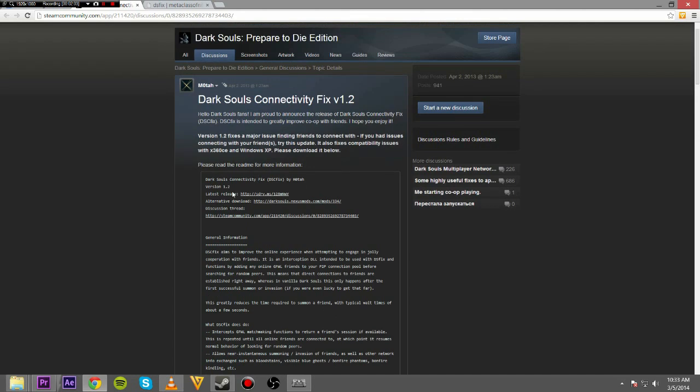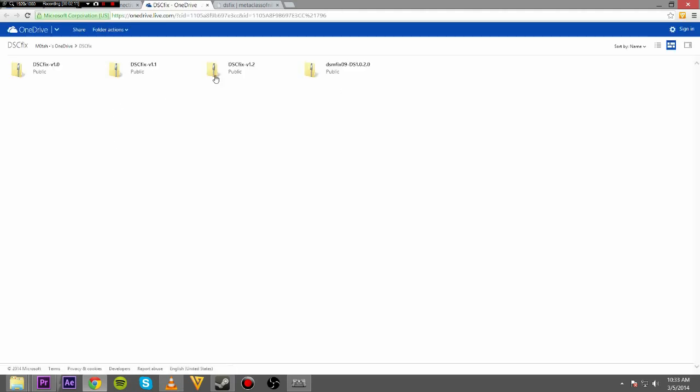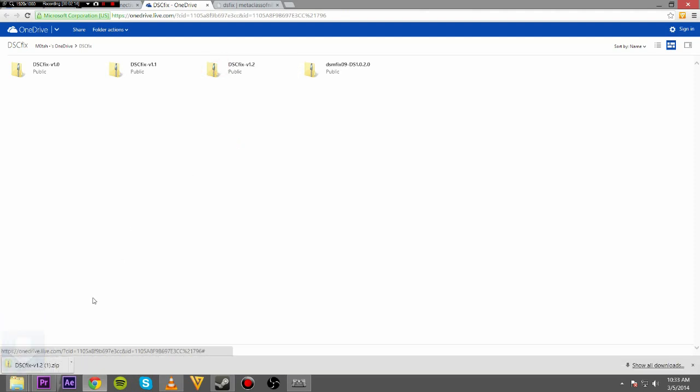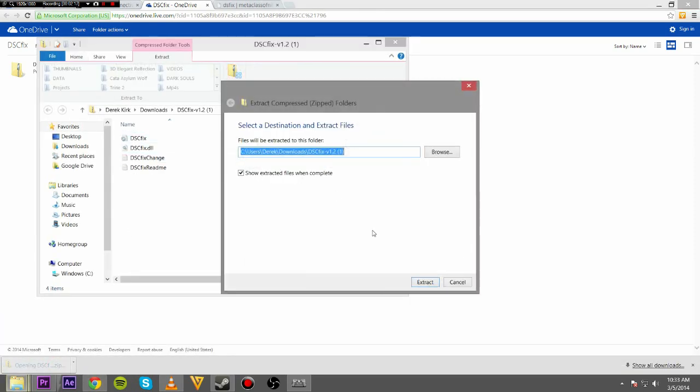You're going to want to download DSC Fix. OneDrive. You want version 1.2, download that. Open that up, extract that.